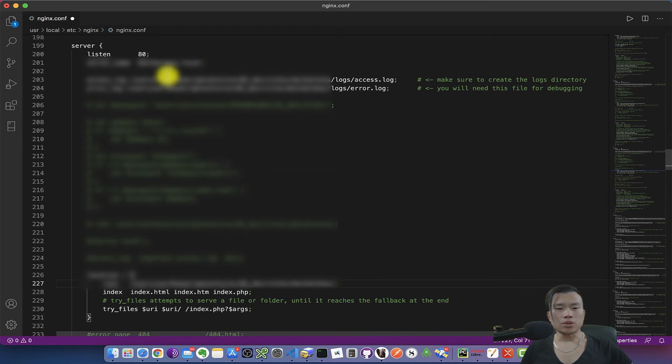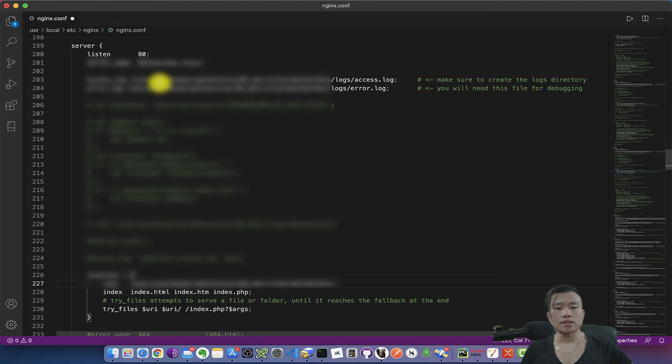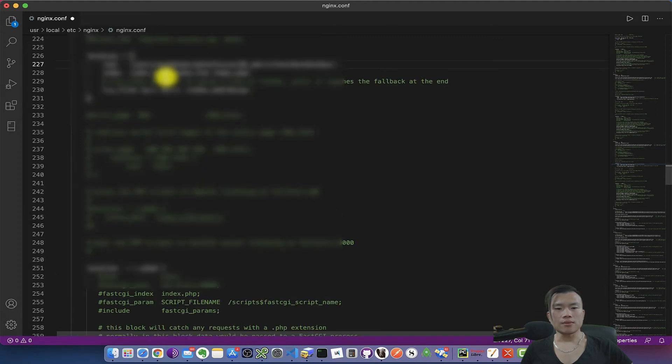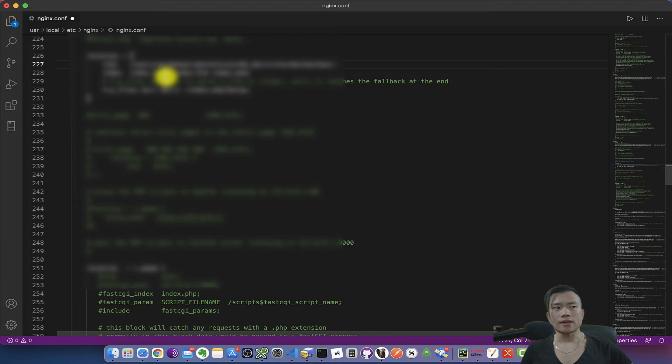I will define the path to access log and to error log as well, and I will tell nginx to redirect all the traffic to the folder where I have saved all the WordPress installation files.